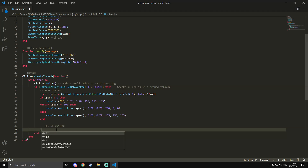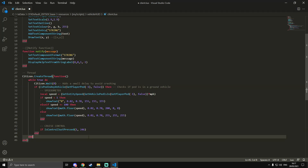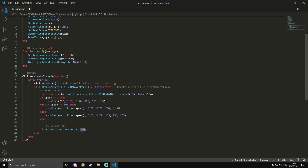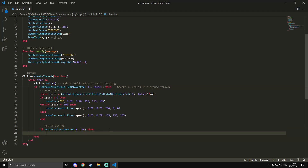Now we're going to work on the cruise control. First we do a key press: `if IsControlJustPressed(1, 246)`. I'm using `JustPressed` so it activates as soon as they press the key, not on release. `246` is the Y button on your keyboard. If you want a different key binding you can check the FiveM natives for controls, but Y is what most roleplay servers use for cruise control.